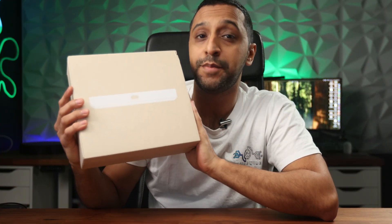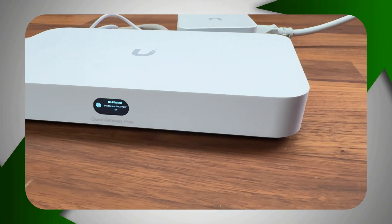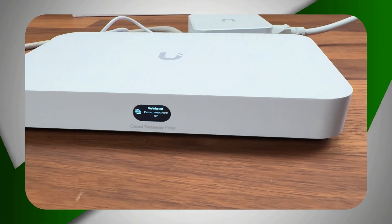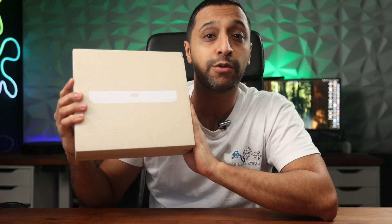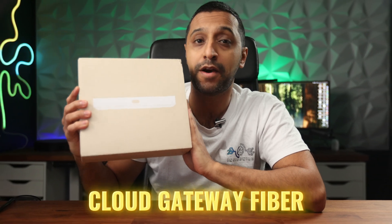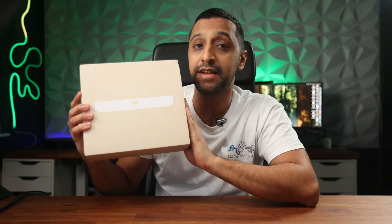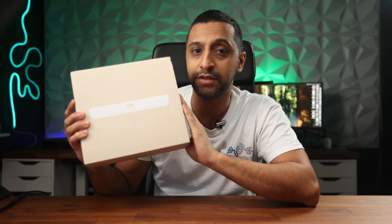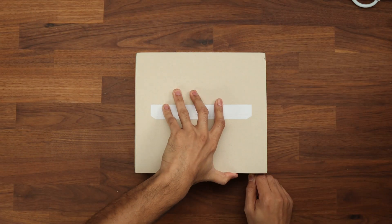This product right here is Ubiquiti's latest product in the cloud gateway lineup and it's called the Cloud Gateway Fiber, and it really packs a punch. In this video I'm going to tell you all about it.